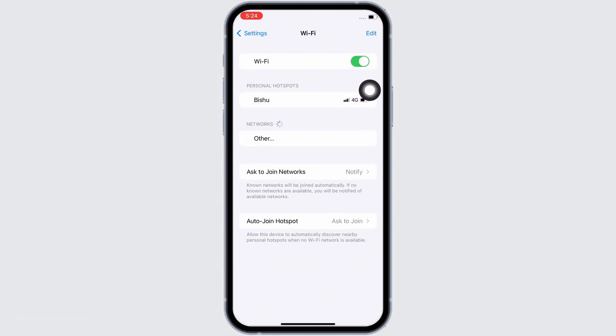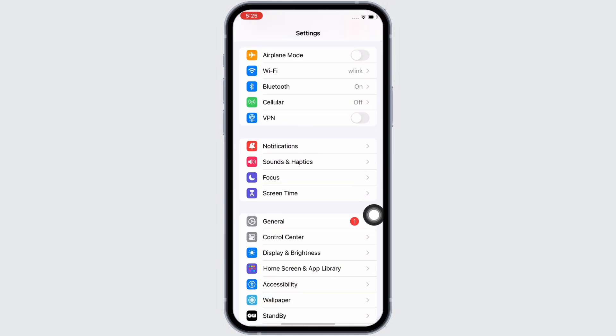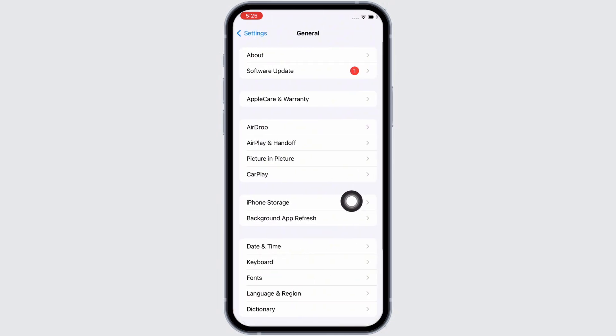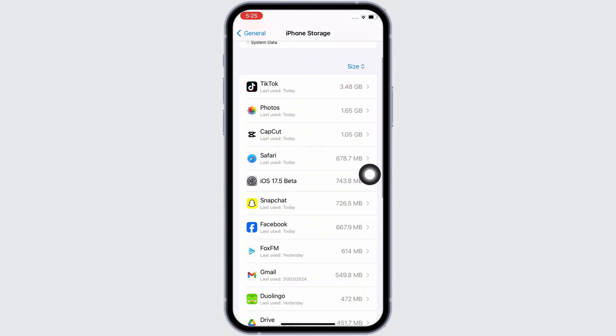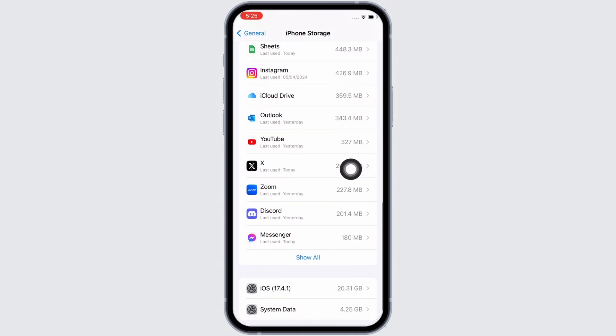Also, in settings again, tap on General and then on iPhone Storage. Here, scroll down and find the Twitter application and tap on it.